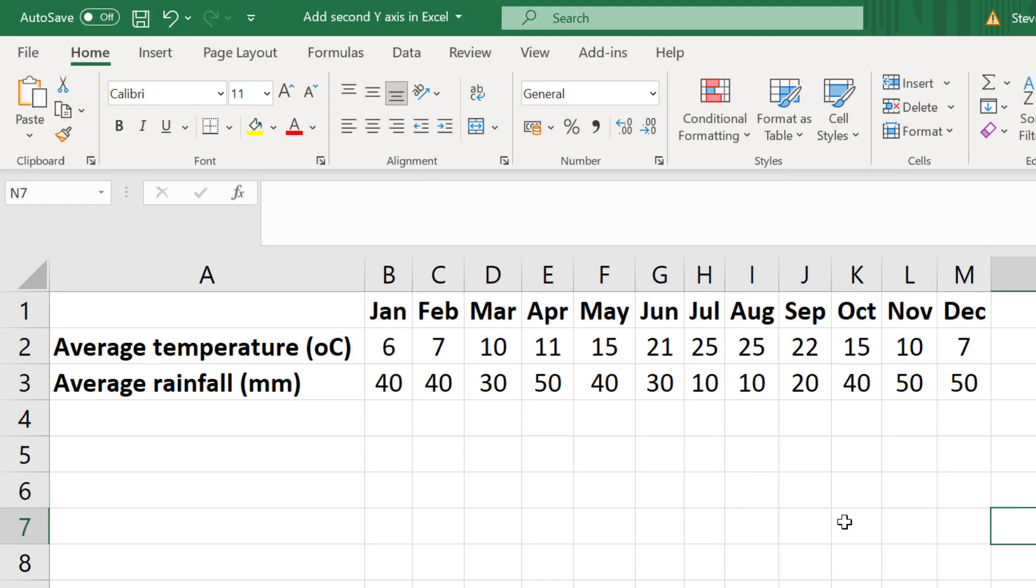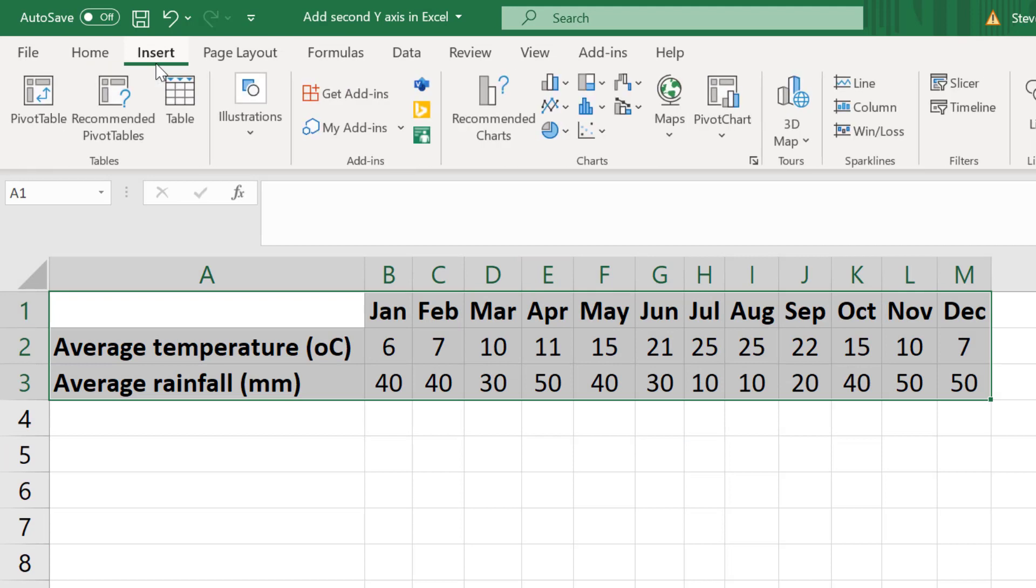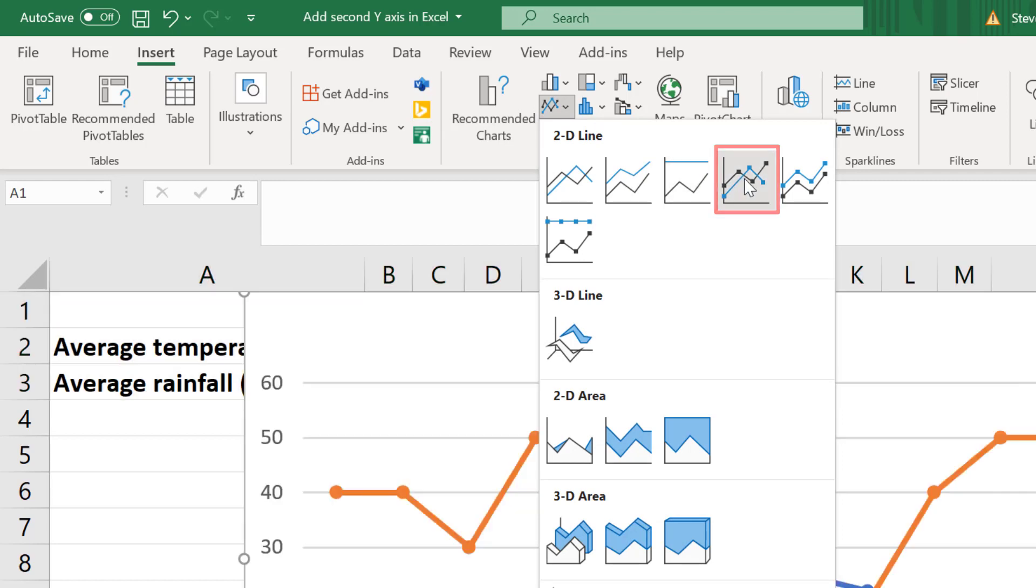To create the line graph I'll highlight all of my data then I'll go to insert and within the charts area I will select the insert line or area chart option. There are a variety of different versions to pick from but for this example I'll select the line with markers option here.